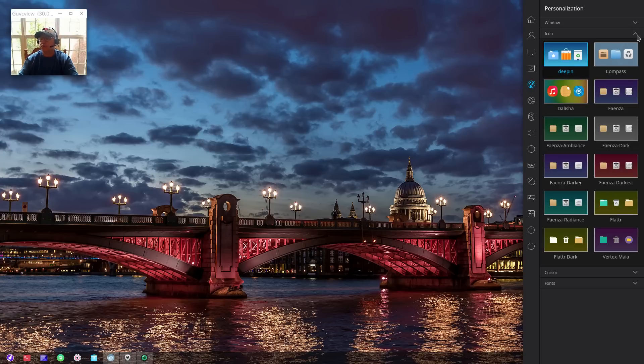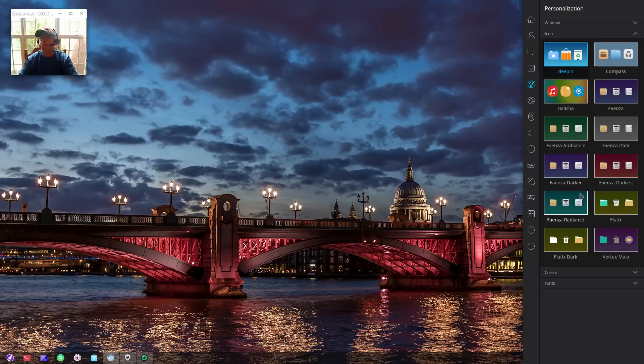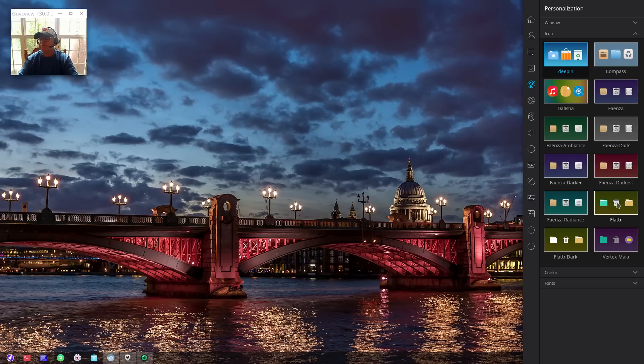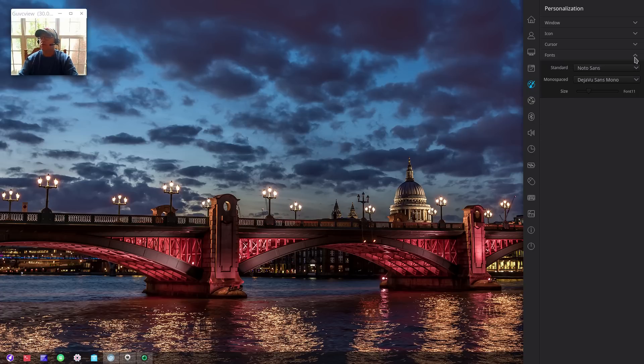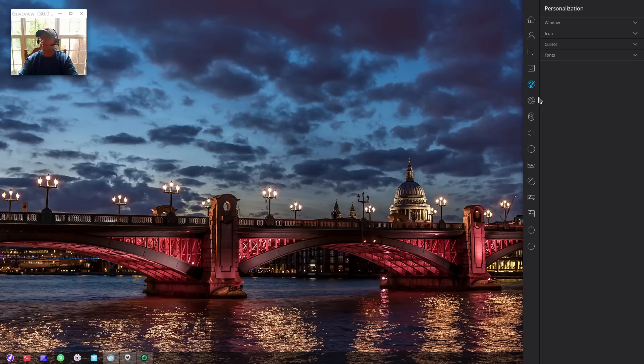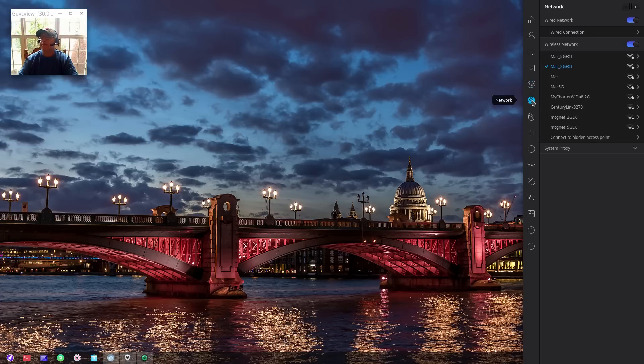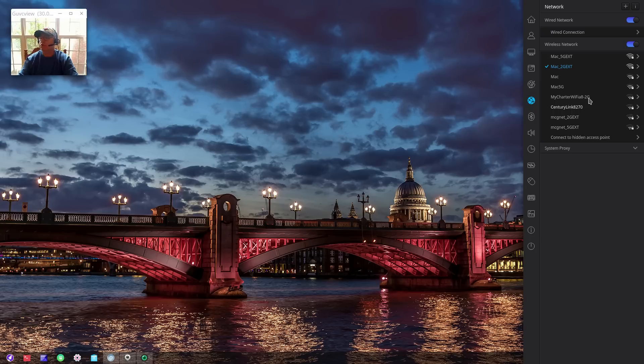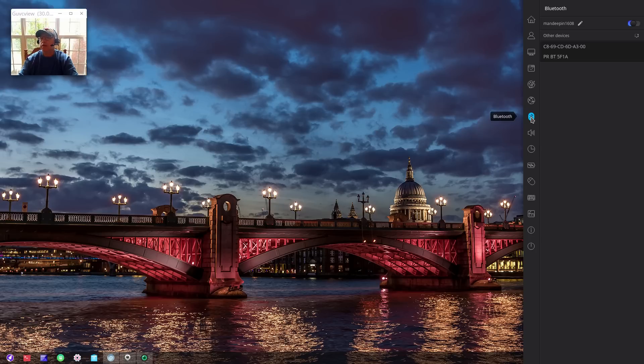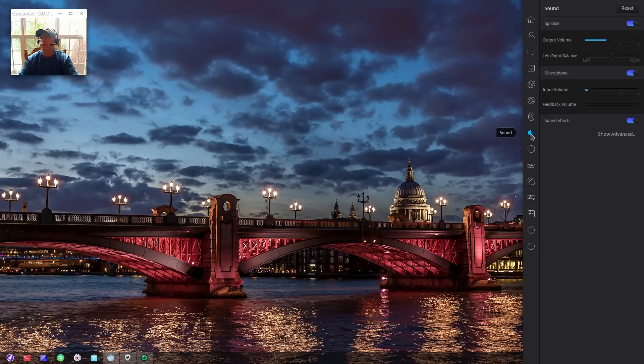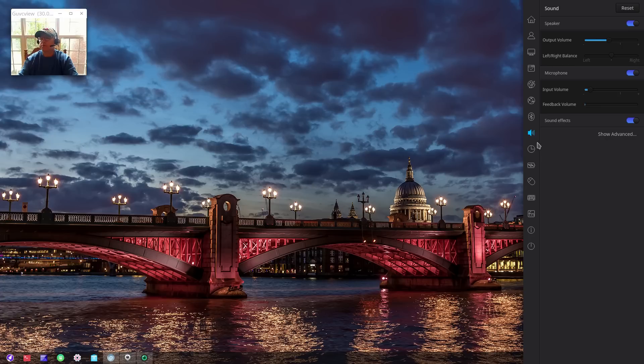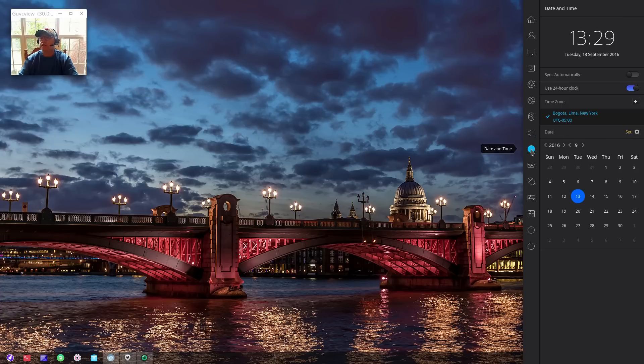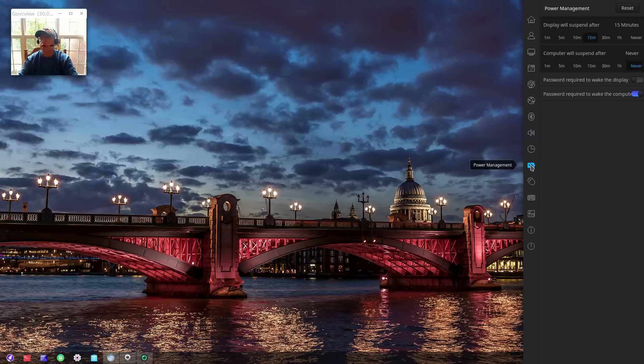For example, browser is actually Chromium by default. You can change those. You've got default applications, personalization - so you can change your window banner at the top, you can change your icons and add icons to this group. Right now I have Faenza and the standard Deepin icons. You can change your cursor and fonts. For network, you can see I have wireless Broadcom, no problem at all.